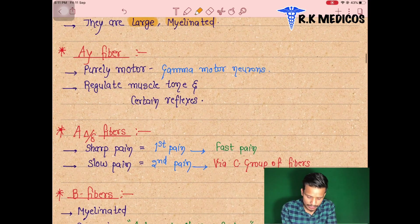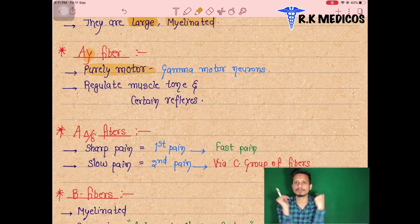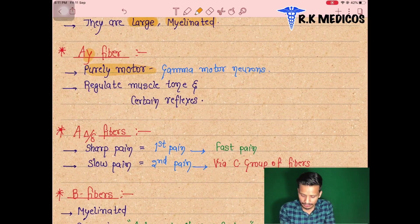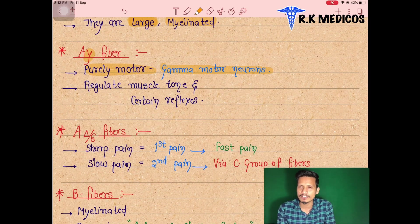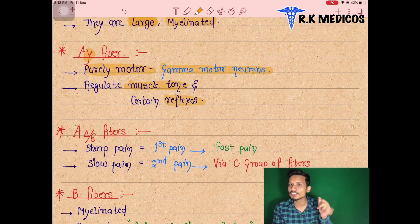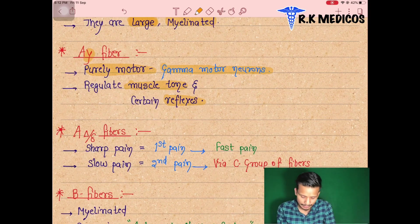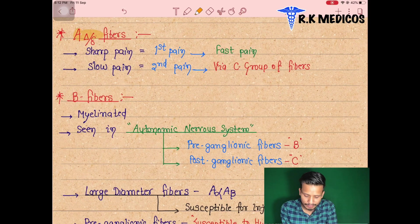Next, A-gamma fiber is purely motor — it carries impulses and is a gamma motor neuron type, sending impulses in our body. A-gamma fibers regulate muscle tone: muscle tone in our body is regulated by A-gamma fibers. They are also responsible for regulating certain reflexes — reflexes in our body are regulated by A-gamma fibers.